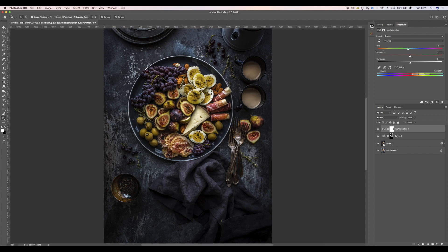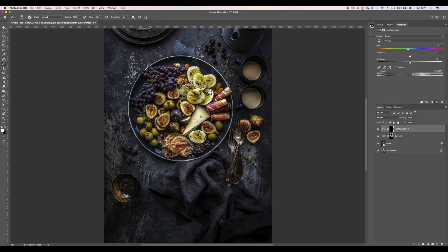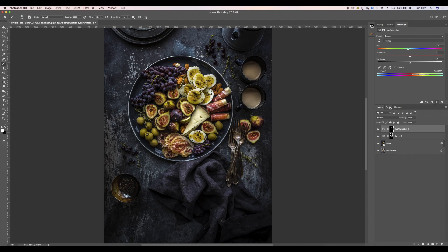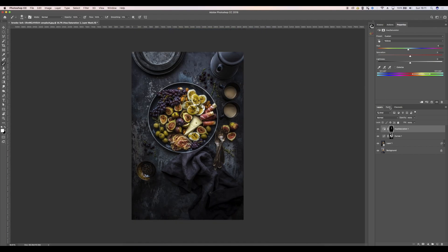And again, I'm going to invert that mask. So make sure your foreground's black, Alt backspace, change my foreground to white, get my brush, and then just paint in that yellow because it was just looking a little bit too green for my liking. And then if you do need to tailor that you can, so I'm going to go for something like that. It's looking really nice.